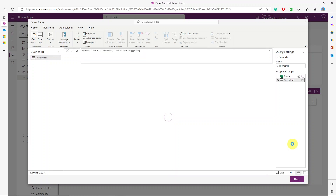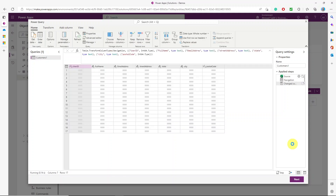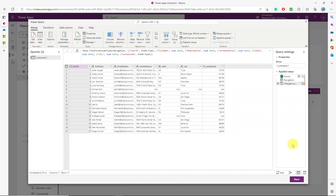Next we have the Power Query screen, where you can add calculated columns, do any kind of transformations, or prepare your data before loading it into Dataverse. For example, you can add an index column, or combine first name, last name, and middle initial into a full name column, then map that new column to an existing column in your Dataverse table.